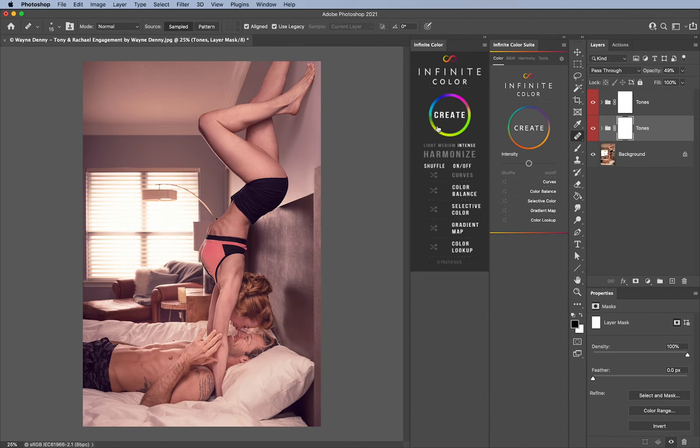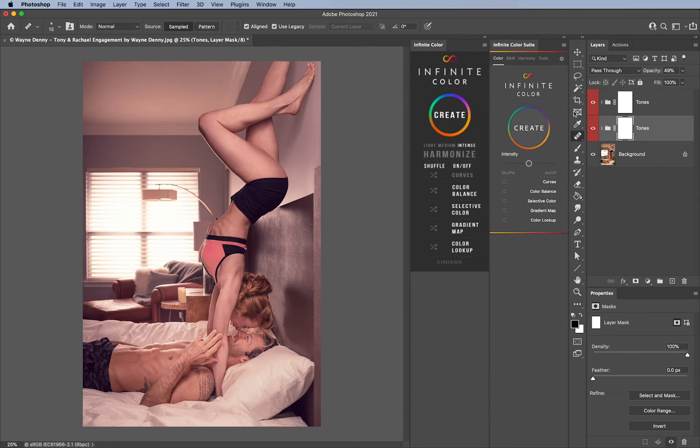On the old one, forget it. You cannot do that at all. Once you hit the second one you cannot randomize the ones below it. It will only randomize the one that's called Infinite Color and nothing else. So it's very intelligent.